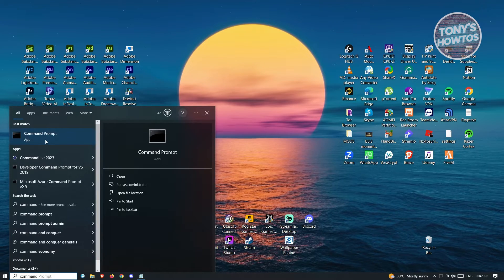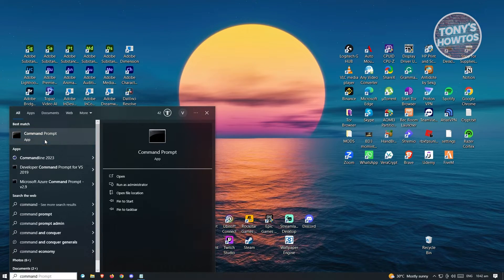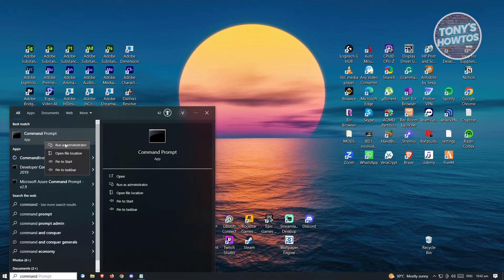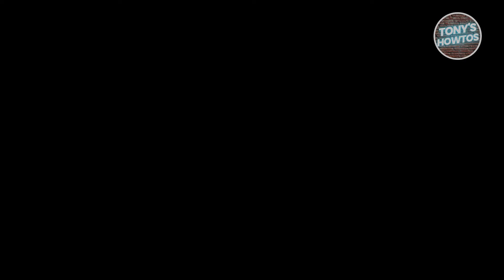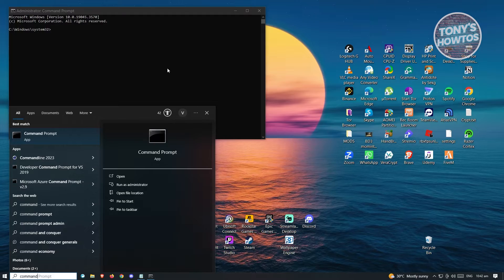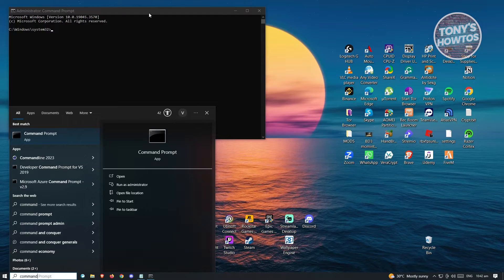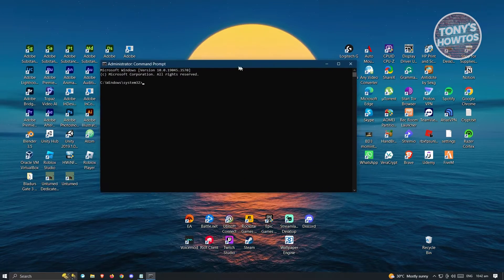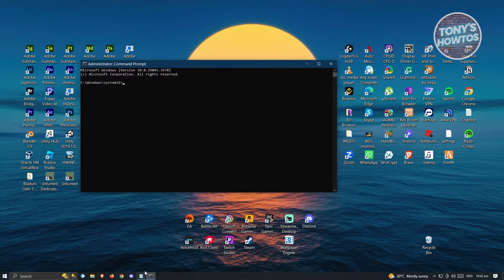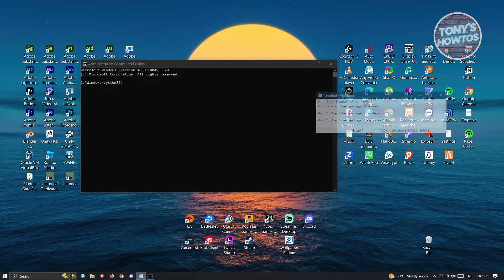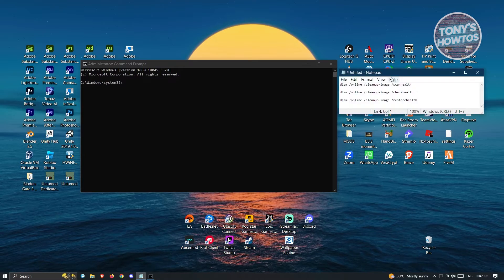Before you open it, make sure you right-click and run it as administrator since we'll be running commands that require administrative privileges. Once you see this window, we need to type in the following.